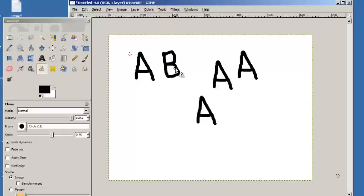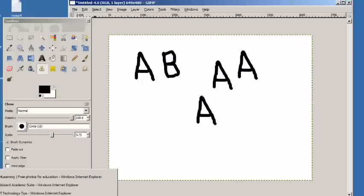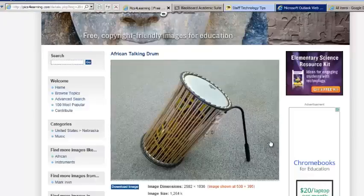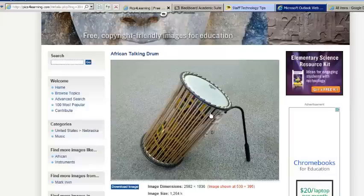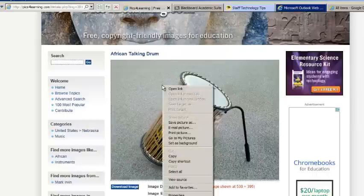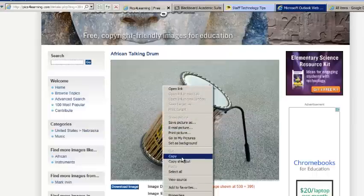Now why would you use this? Well here's one way that you will use it when you're editing pictures. I'm going to go to Pix4Learning which we used last week and I found this picture of a drum. I want to show you what you're going to do in the assignment today. So when you find a picture at Pix4Learning right click on it and copy it.